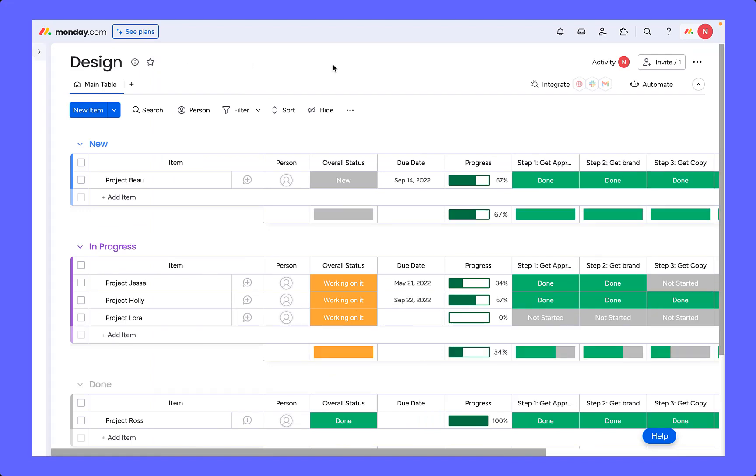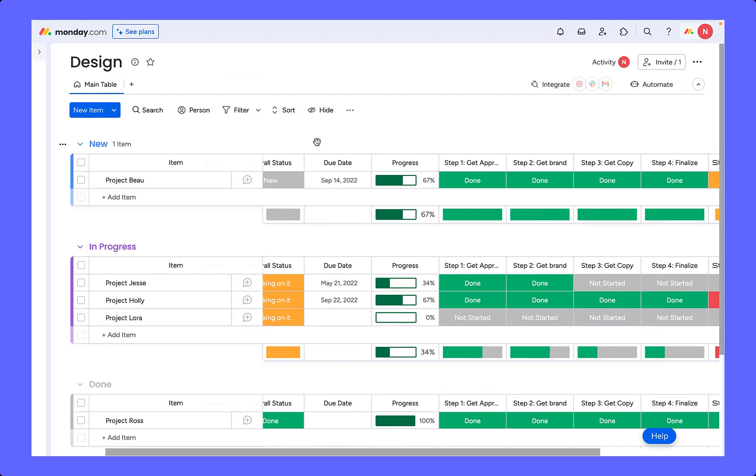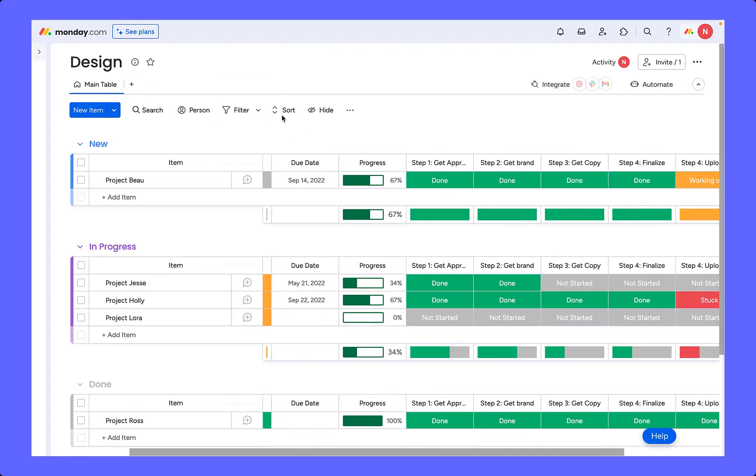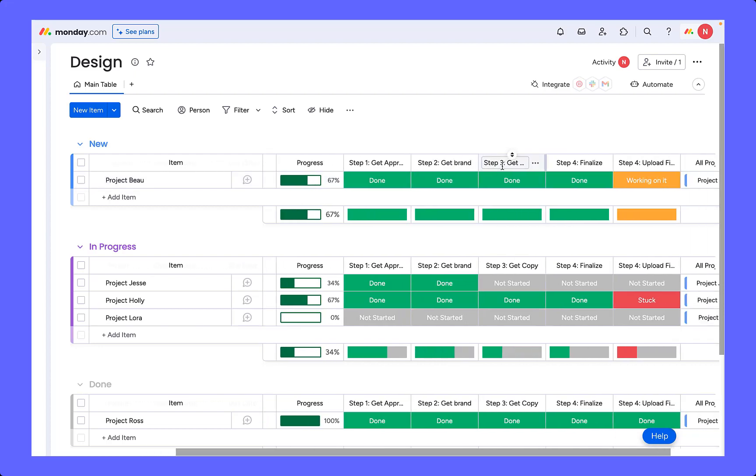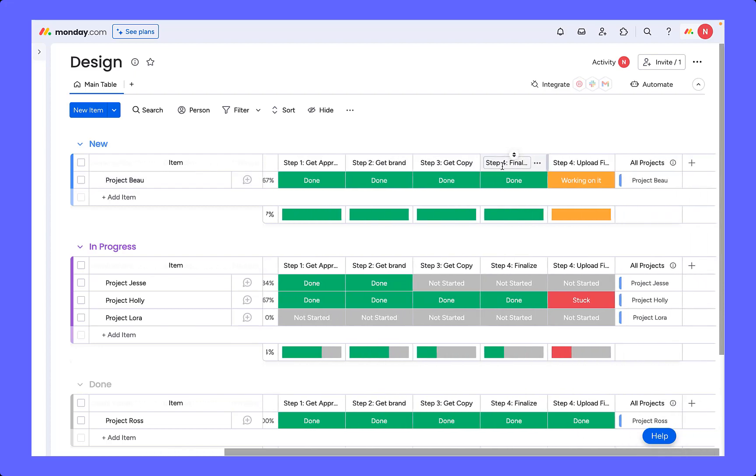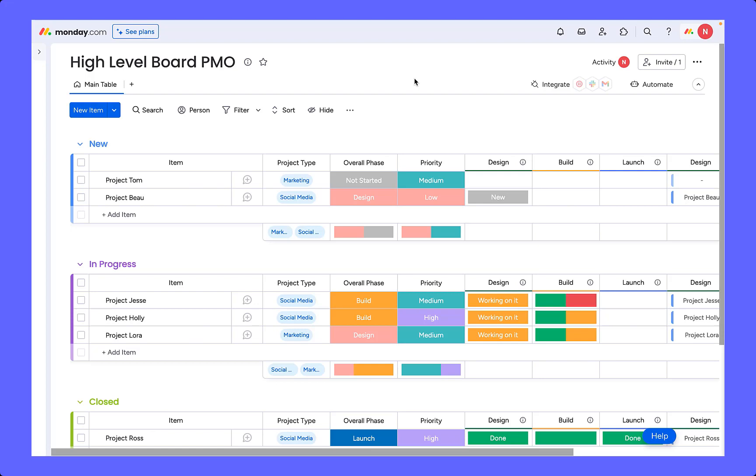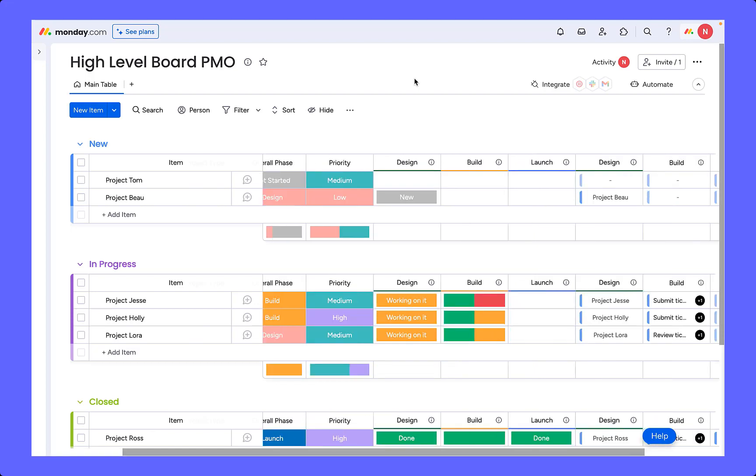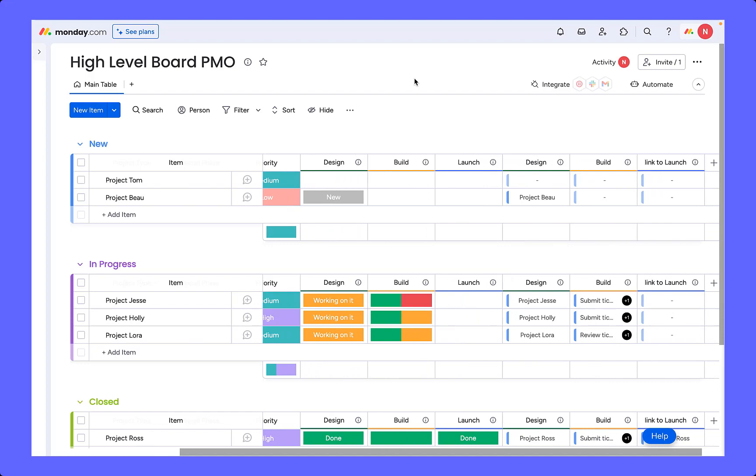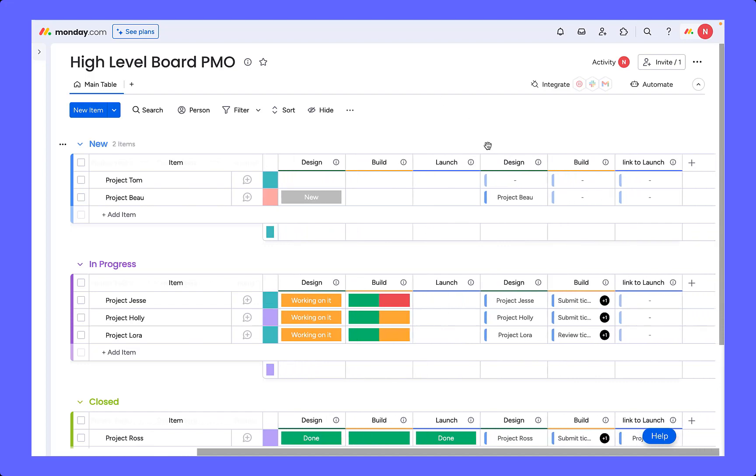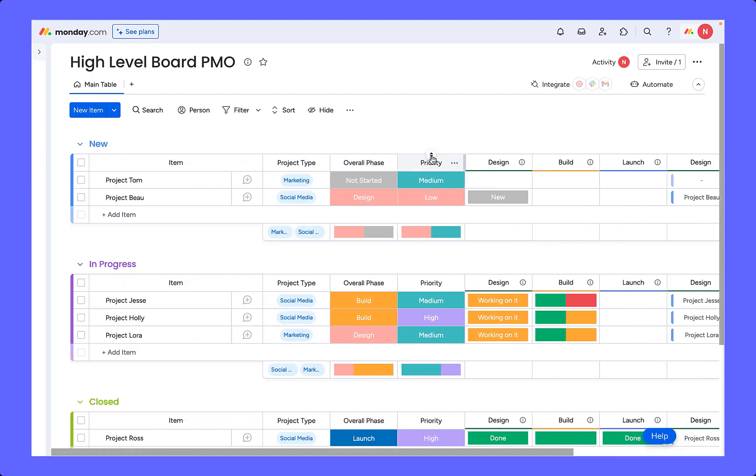So here is an example of one of those segmented boards where we have created a board just for the design stage. As you can see, the design stage is then broken down into each of the different phases. We can then go ahead and create a high level board for each of our three different boards to feed into where they can each connect and mirror in all the necessary information.